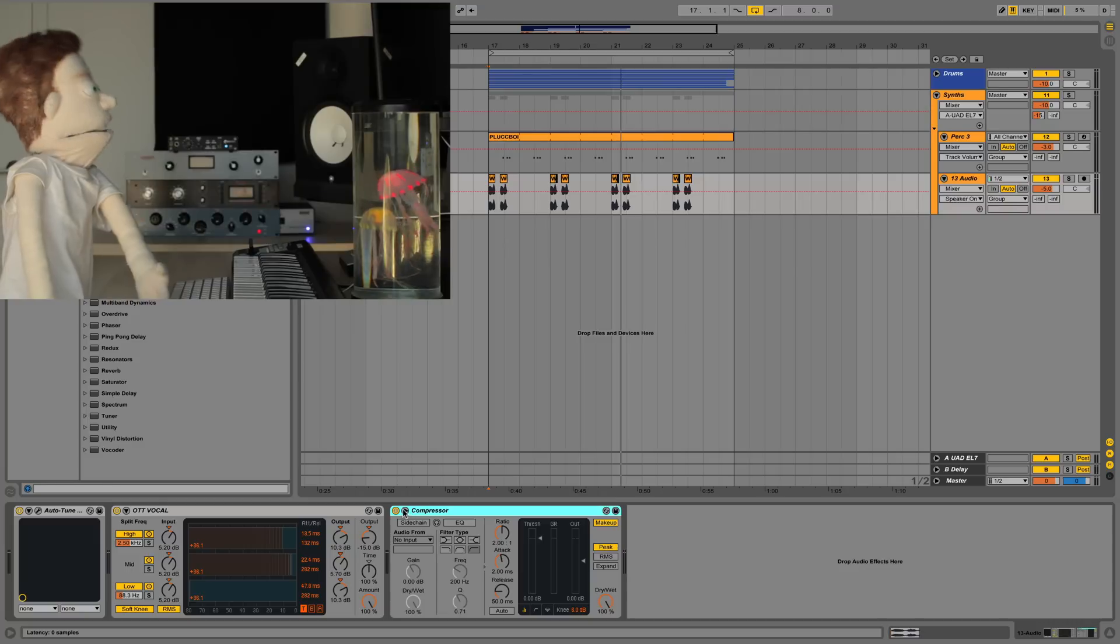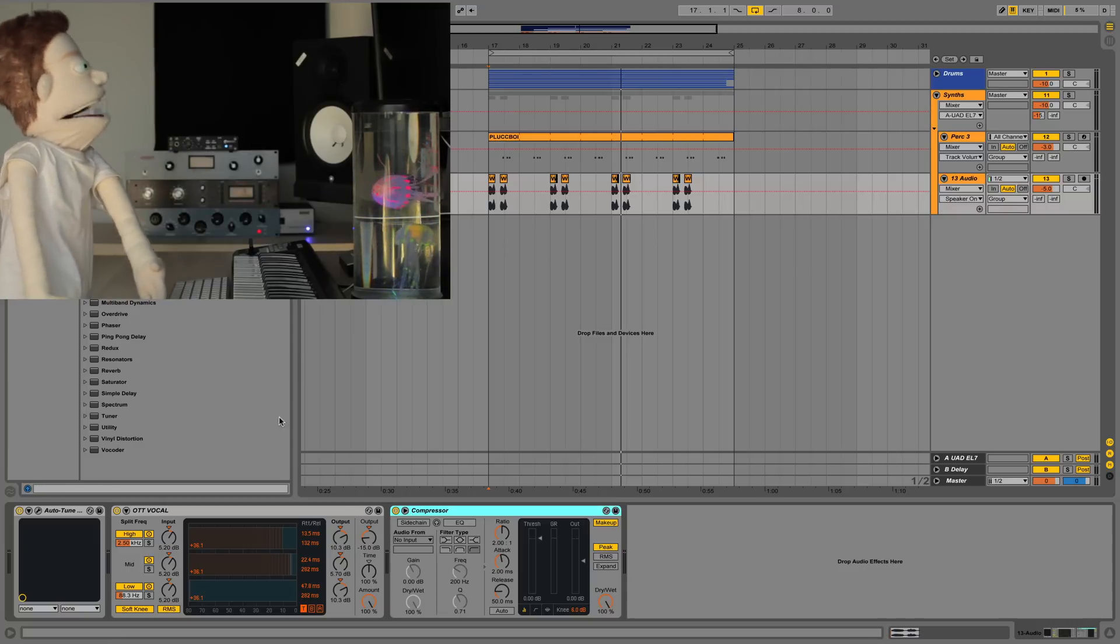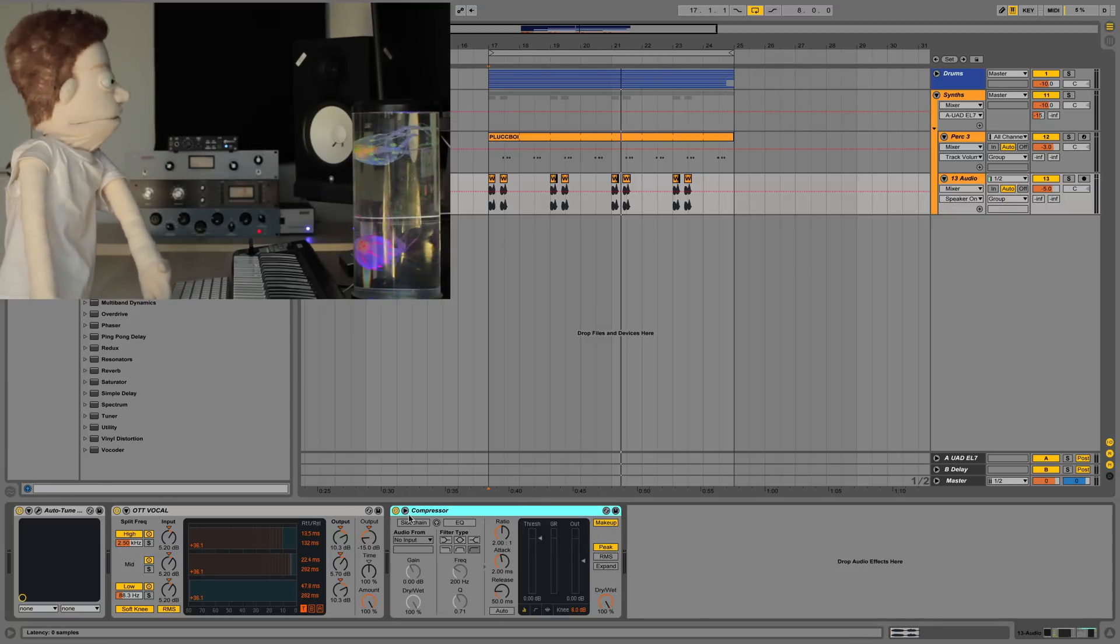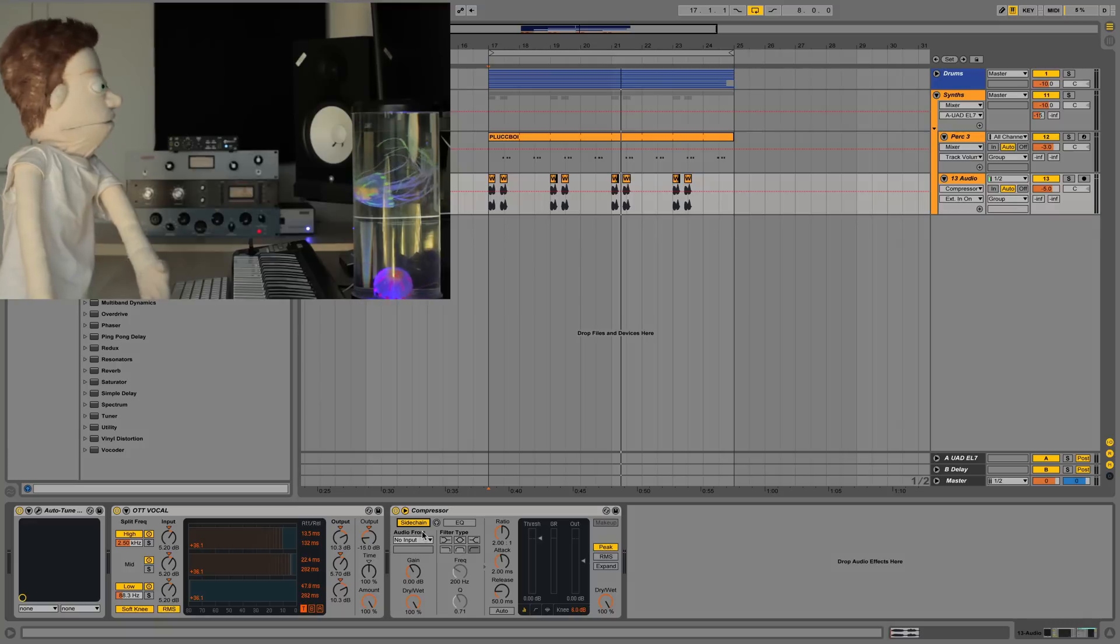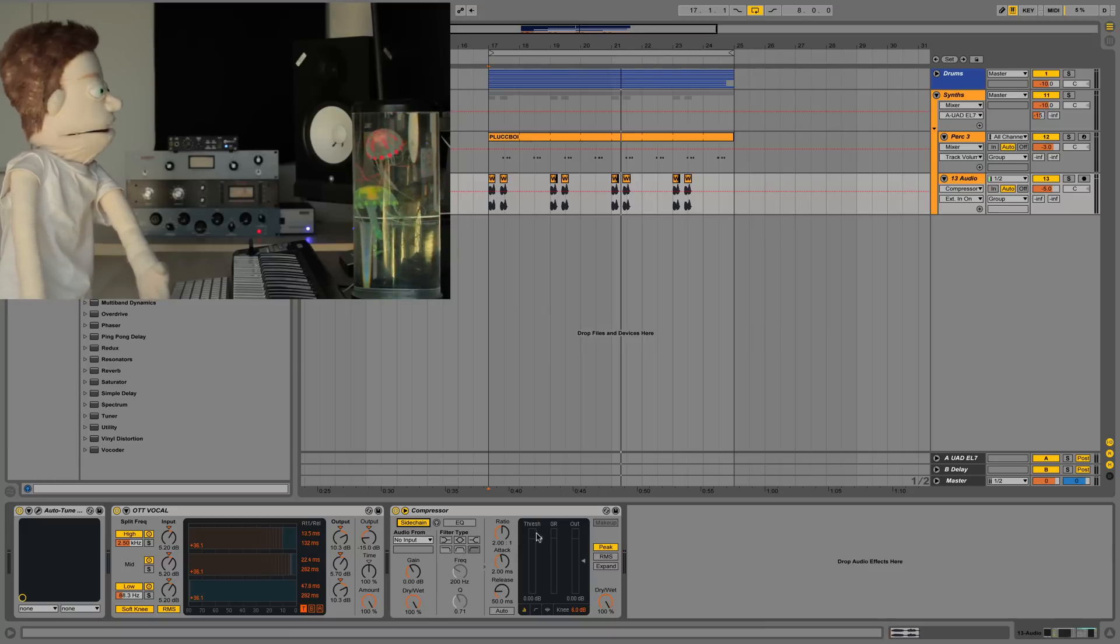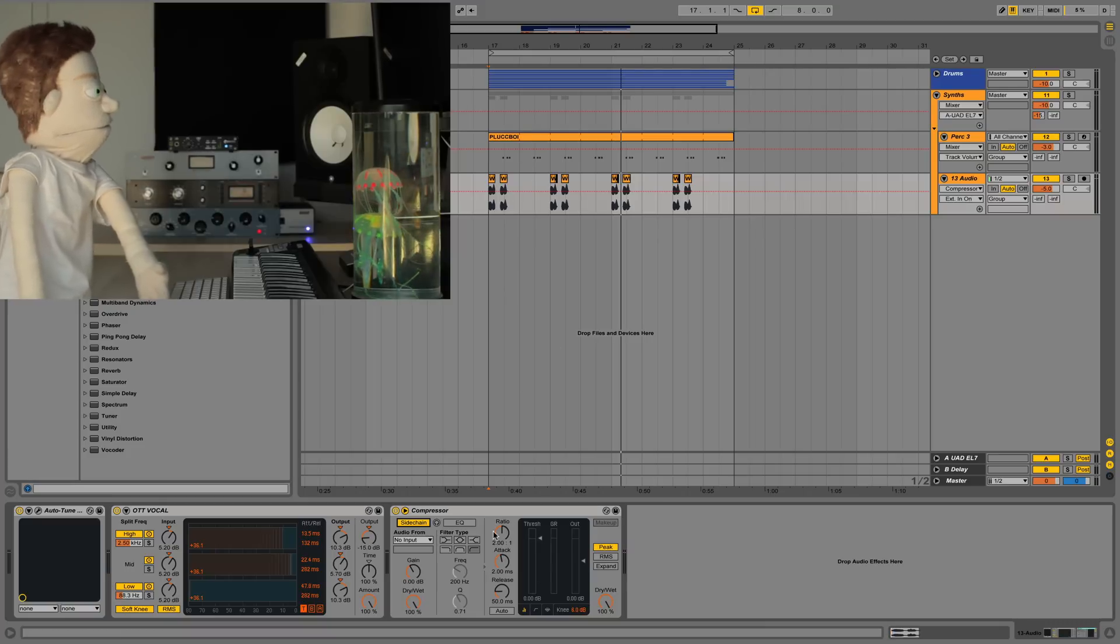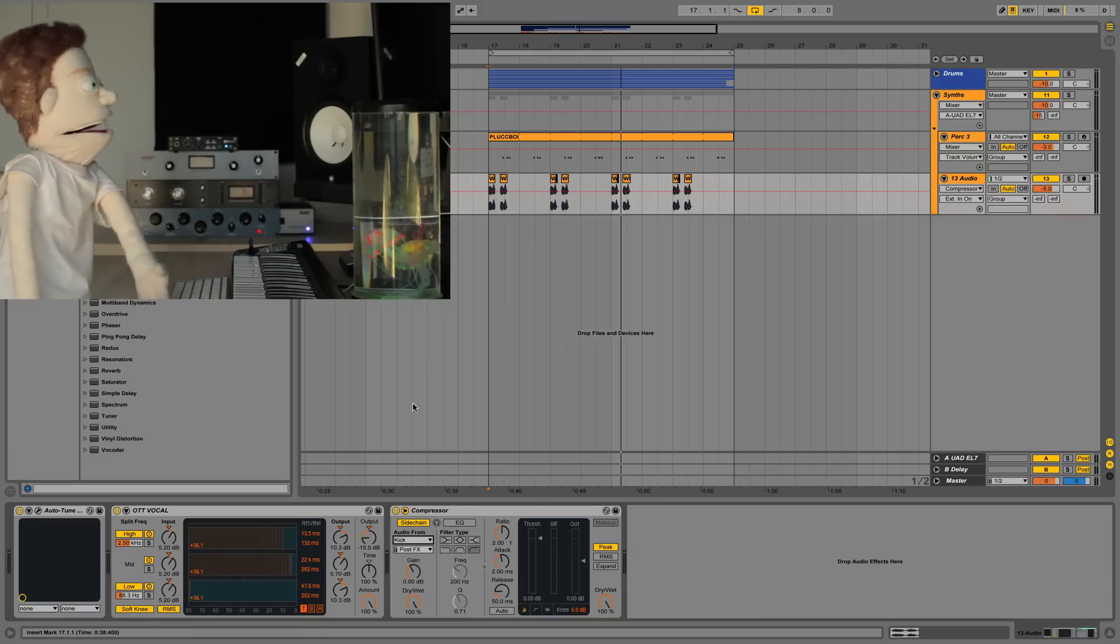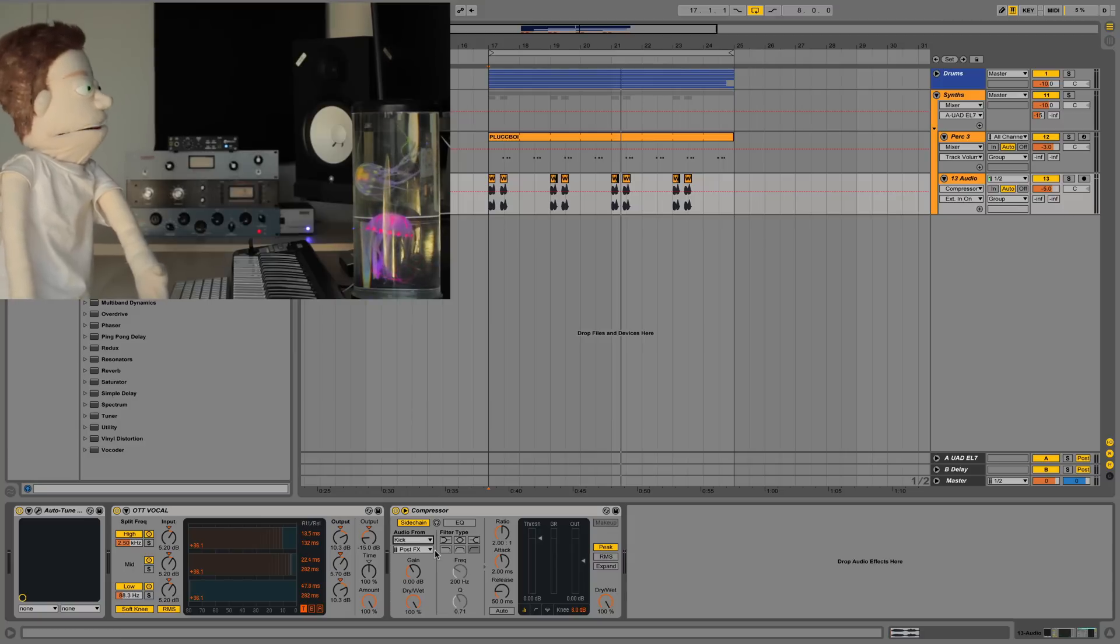So the first thing we're going to do to make this a sidechain compressor instead of a regular compressor is expand our advanced options, turn sidechain on. What sidechain means is we are using another audio source to control the volume of our whistle. So our volume source to start with is going to be the kick because in any production the kick is super important.